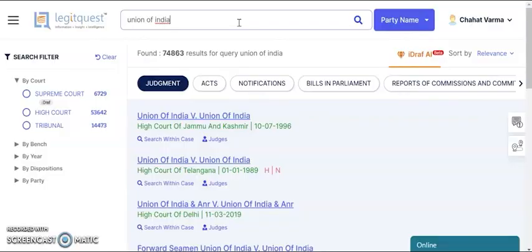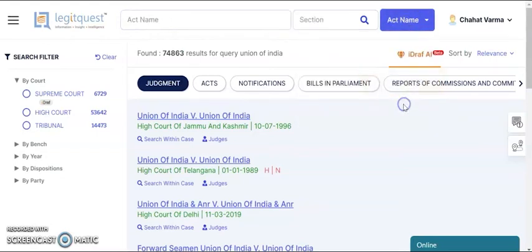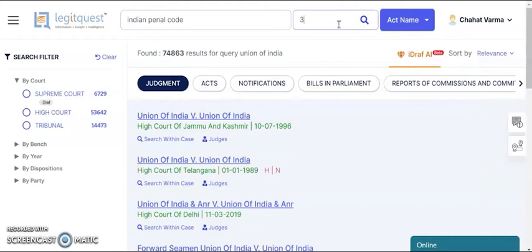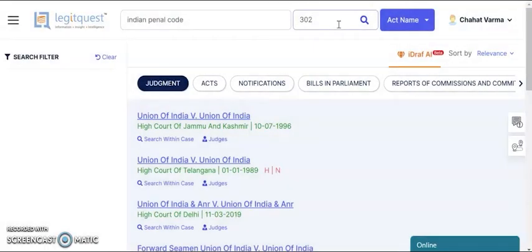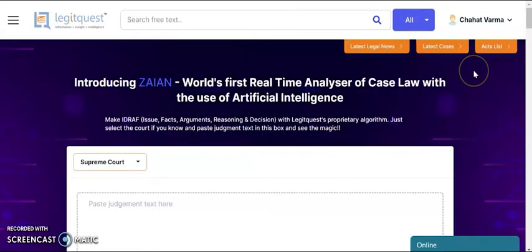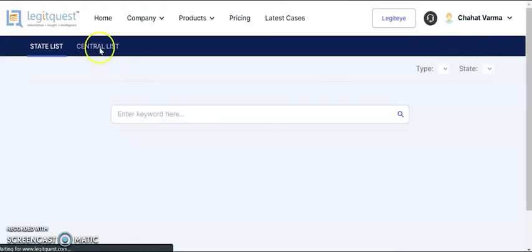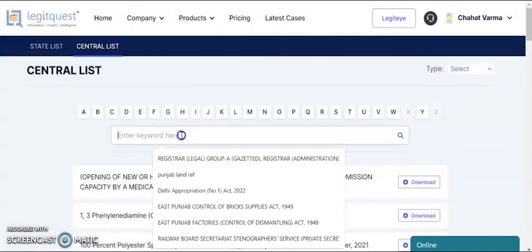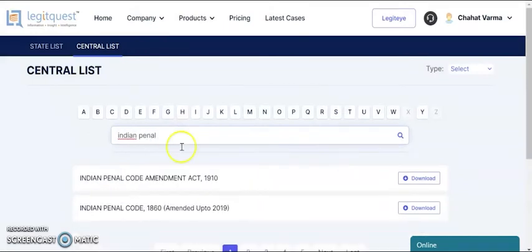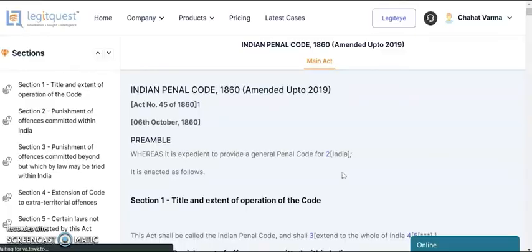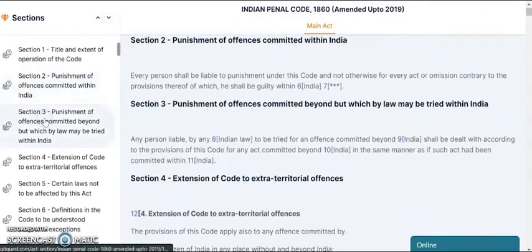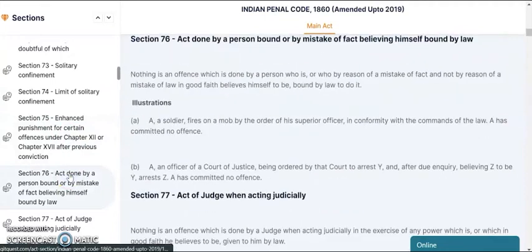Then we have the party name option, where you can search either by petitioner's name or by respondent's name. Apart from these search options, we have the act name option. Say you want to search for the Indian Penal Code and a particular section — say section 302 — you will get all the case laws having section 302 of the IPC. We also have the acts list, so if you want to read the Indian Penal Code, you can search for the bare act here, open it, and if there is any particular section you want to read, you can select it and the system will automatically take you to that section.